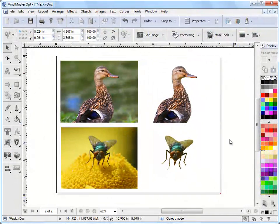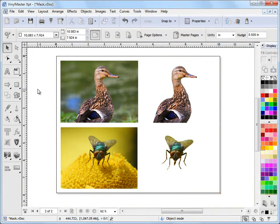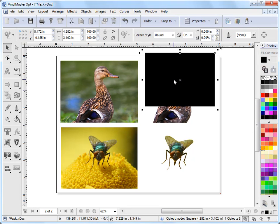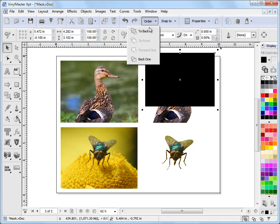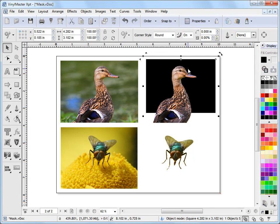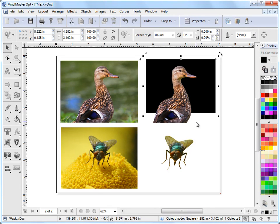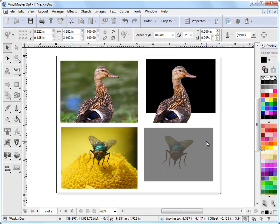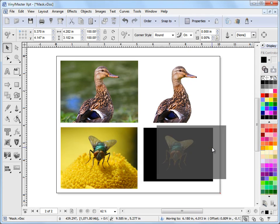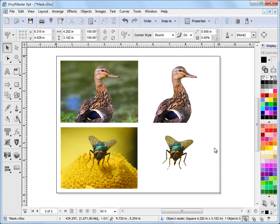I'll just cancel out of that and explain how that works better by doing this. I'll draw a black square and send that to the back. You can see how we're actually seeing the visible part of this image and the rest is being masked out. I can put this under the fly and you can see the same thing.